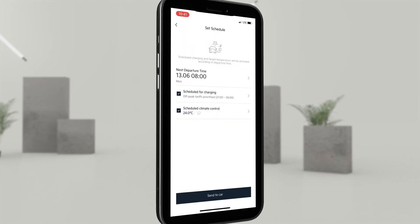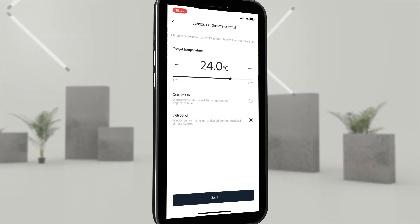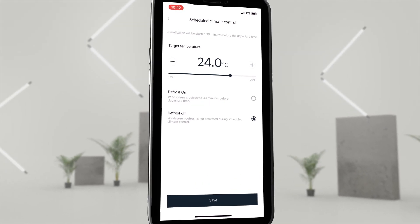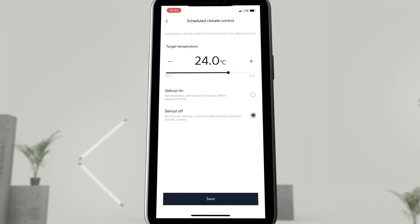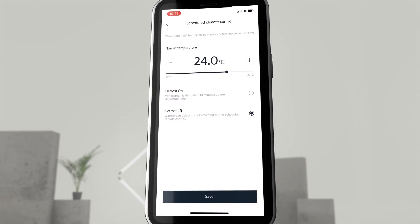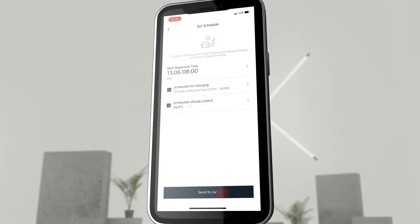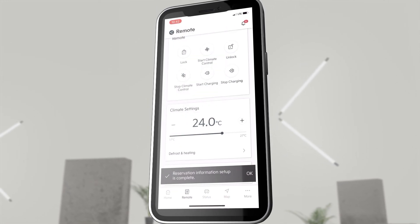Via scheduled climate control, we can set the interior temperature at the time of departure and the defrost option in winter conditions. To confirm the entered data, we click on Send to car.